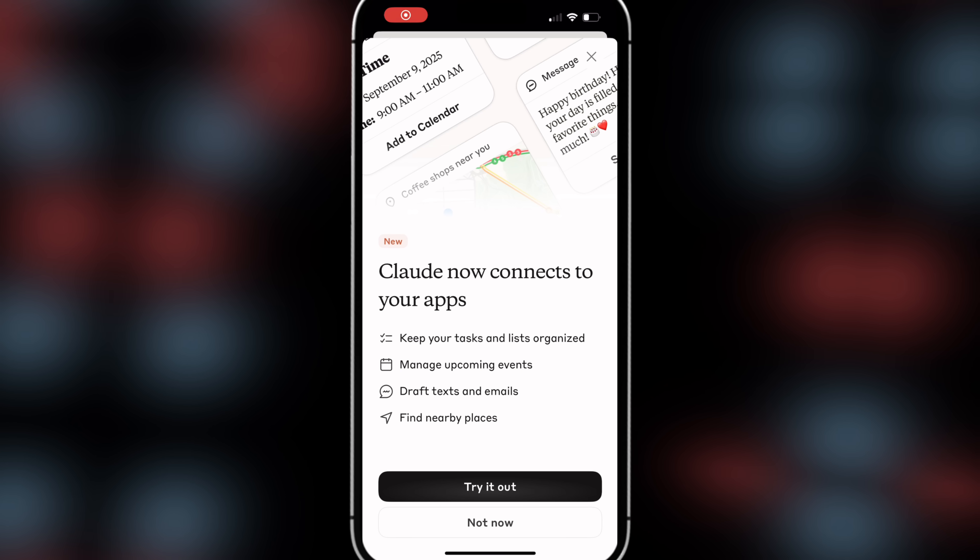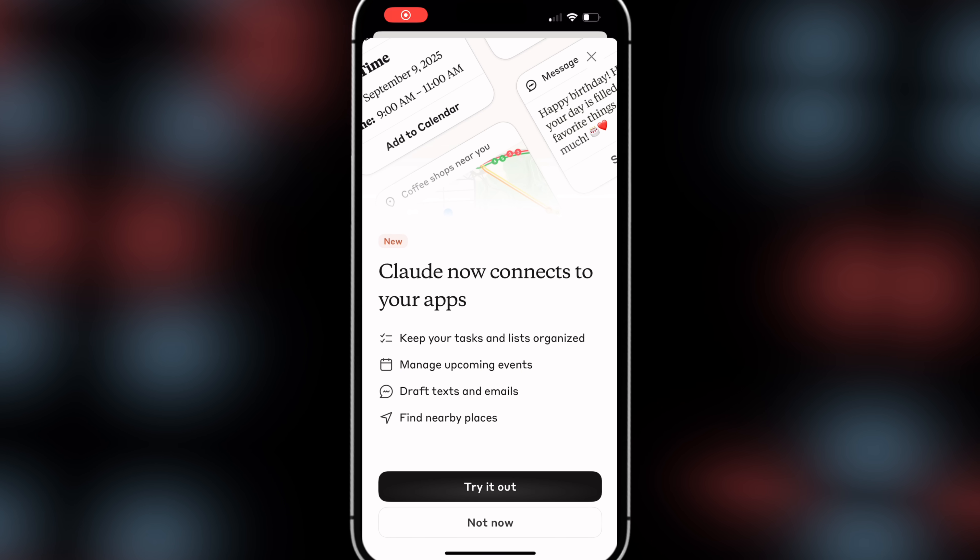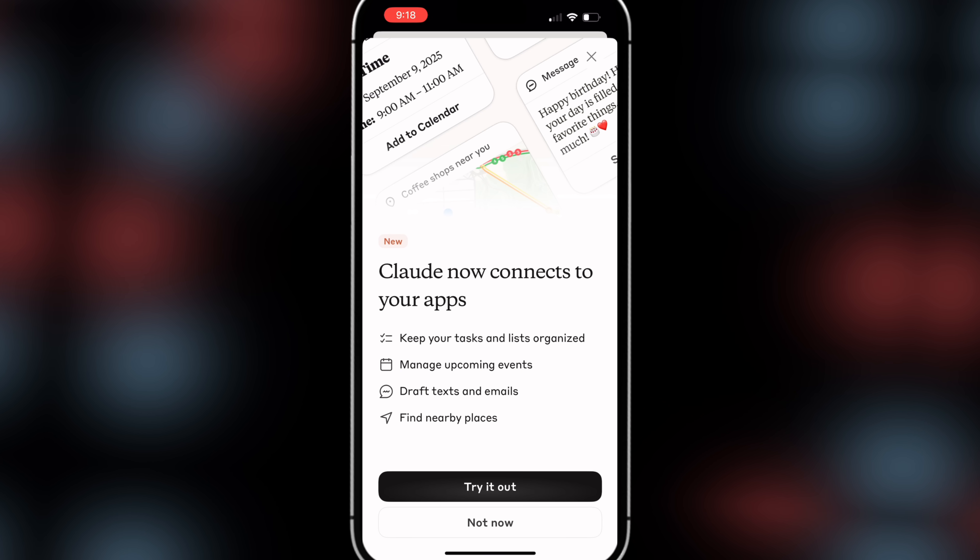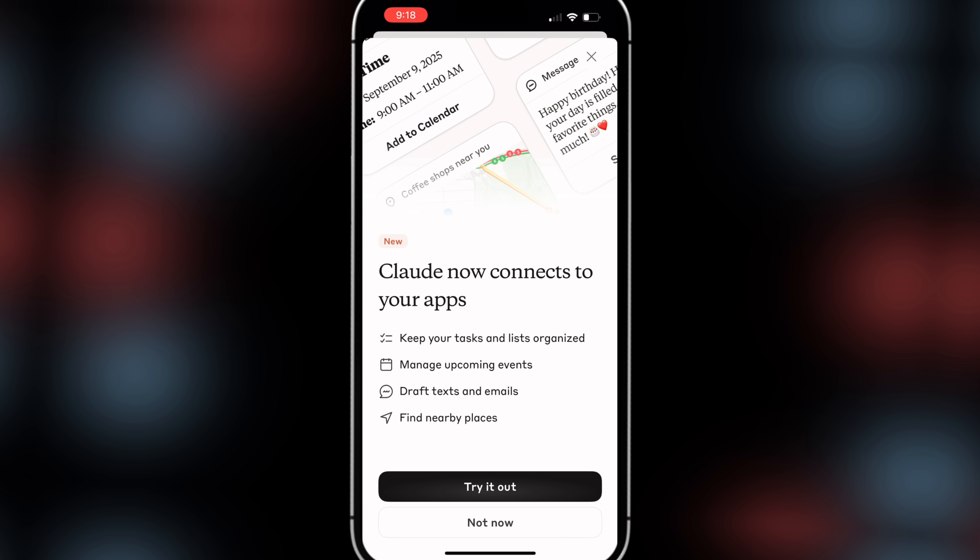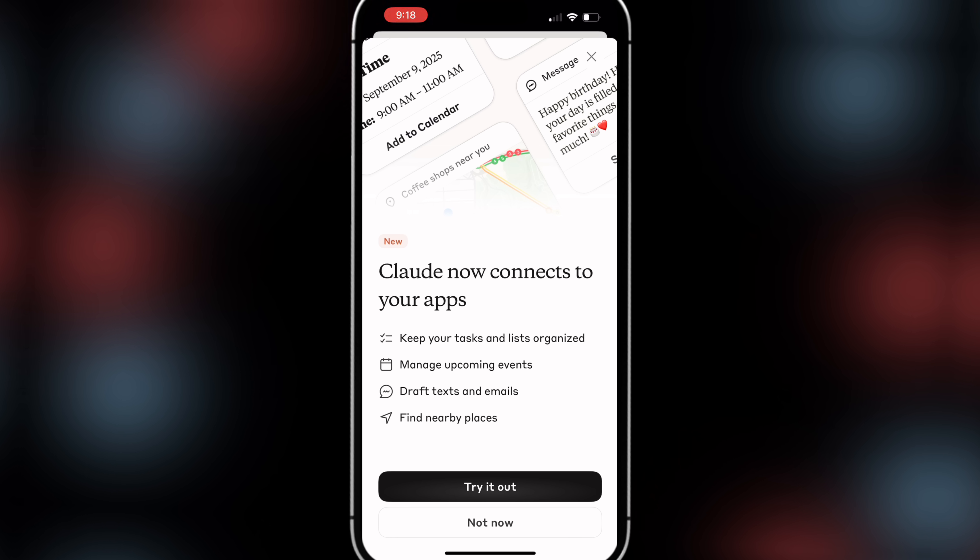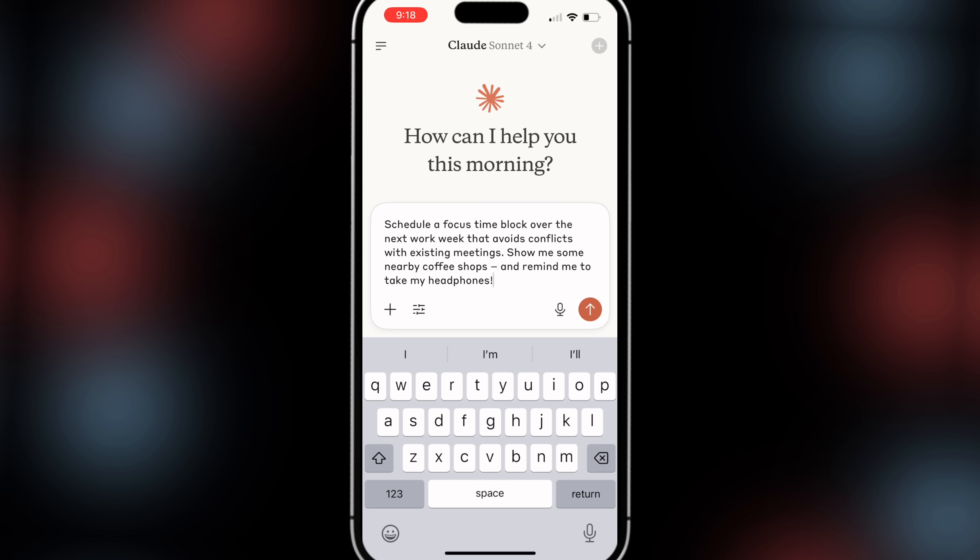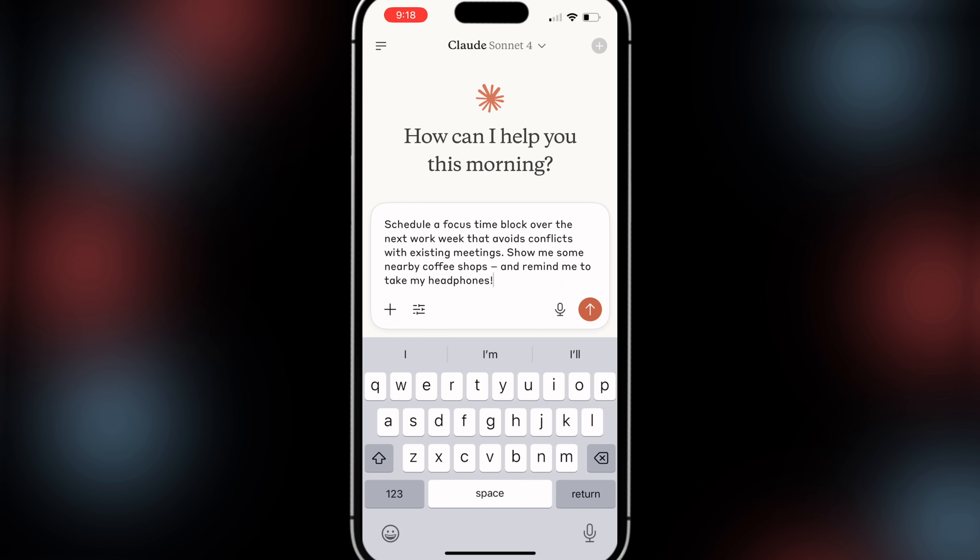Change number one is now that if you log into Claude mobile you're going to see Claude now connects to your apps so you can keep your tasks and lists organized, manage upcoming events, draft texts and emails, and you can even find nearby places. If we click on try it out right here it automatically does this where it's schedule a focus time lock over the next work week that avoids conflicts with existing meetings, show me some nearby coffee shops, and remind me to take my headphones.